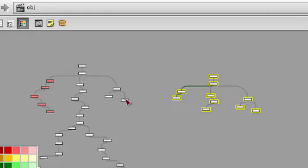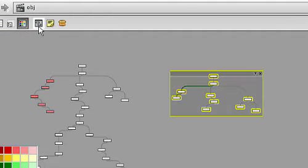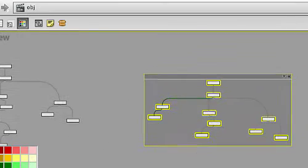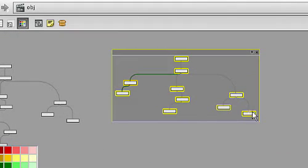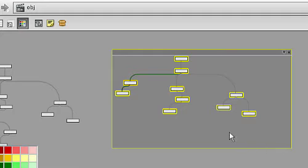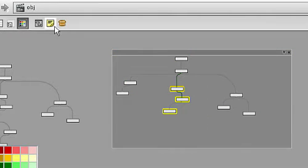The next button lets you select a group of nodes, then apply a network box. New to Houdini 10 is support for nested network boxes that help you organize nodes within an existing network box.